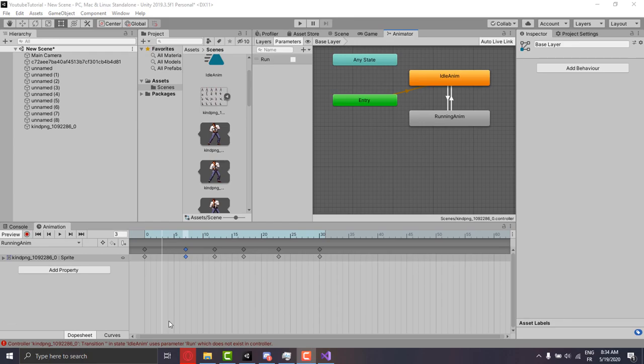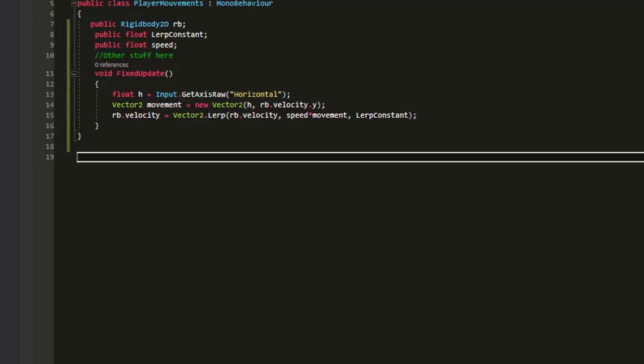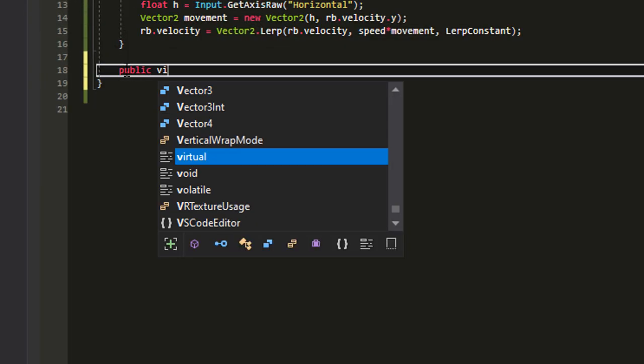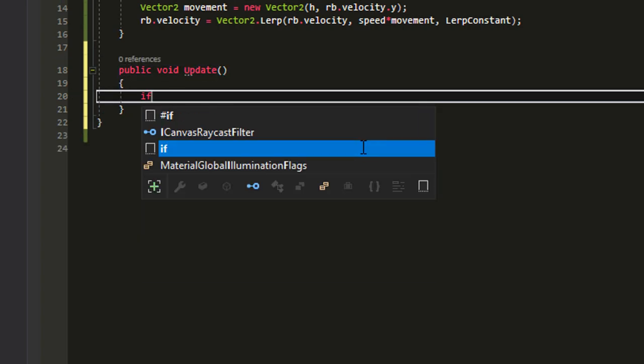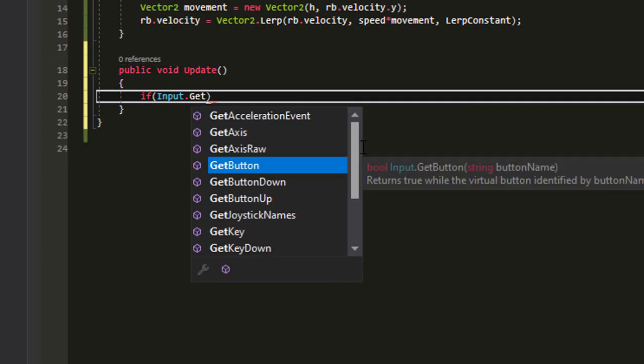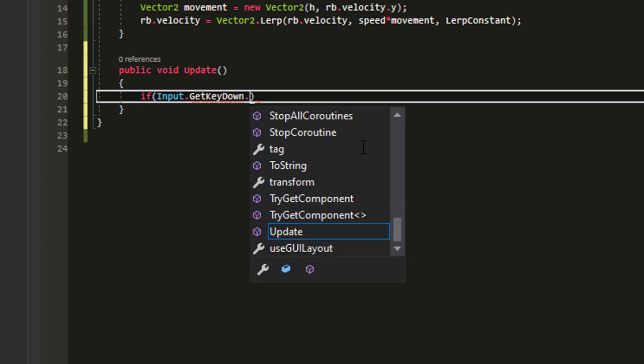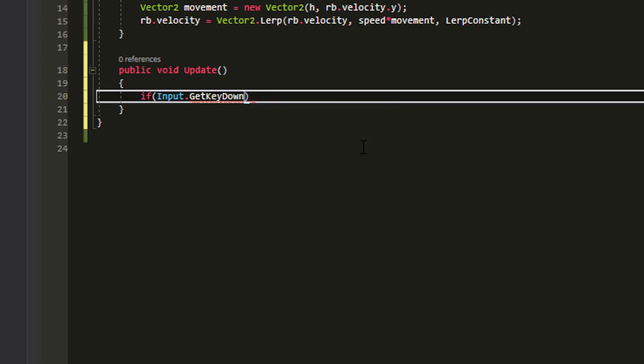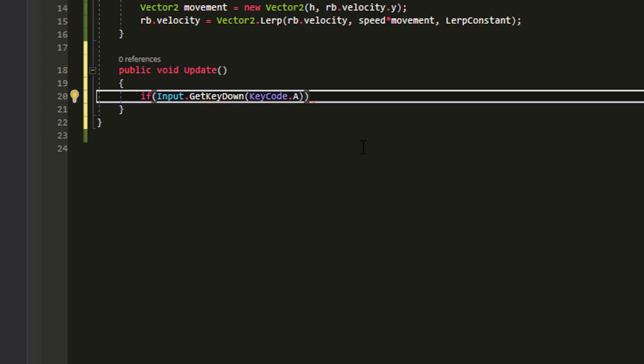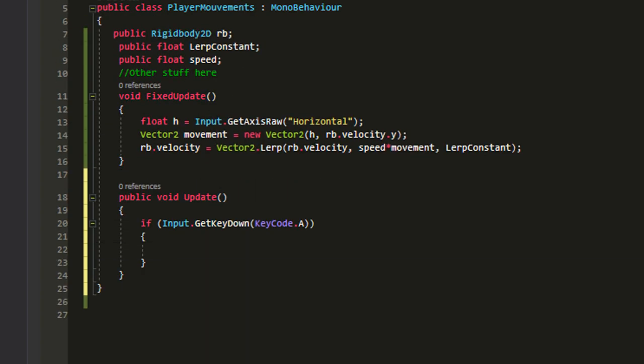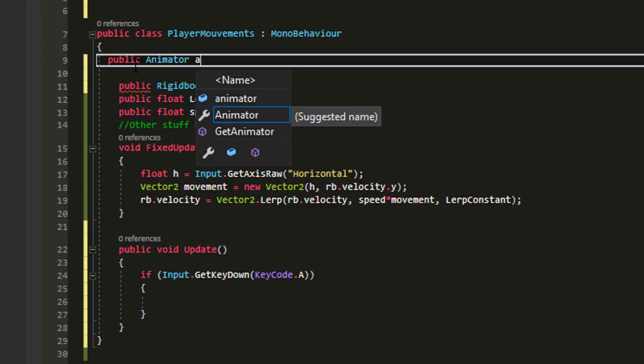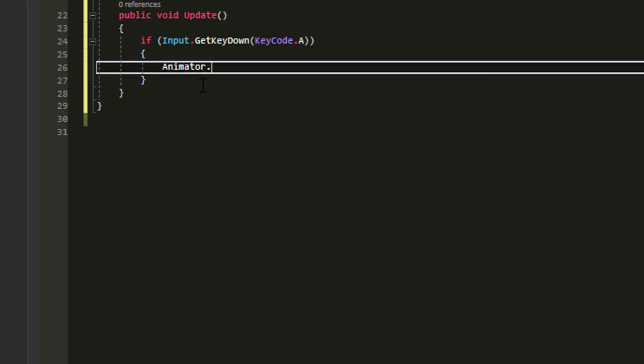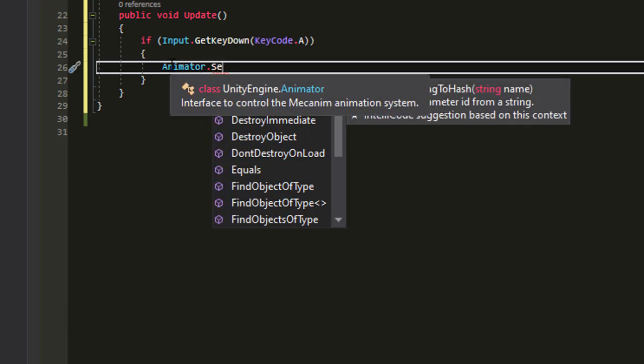So the next thing we need is to control all the boolean values through script. We go back there and in the update function we're going to make an input condition. So if input dot get key down keycode dot A, if the player holds down A, we're going to make a new public animator and we name it animator.